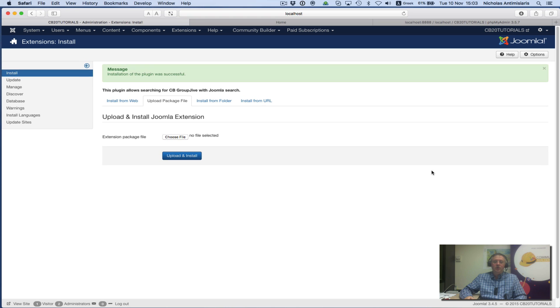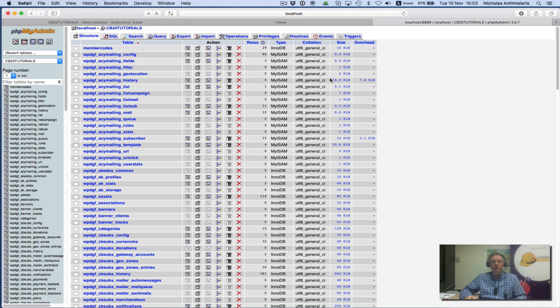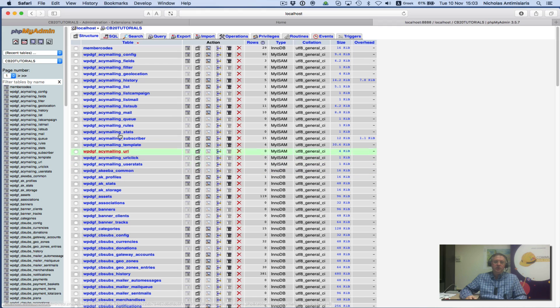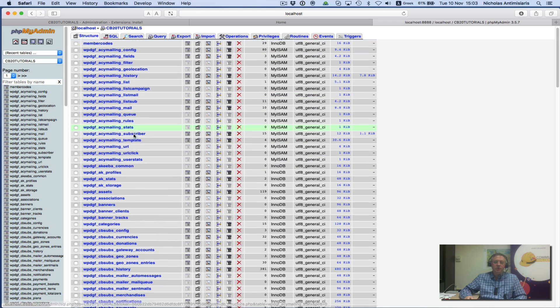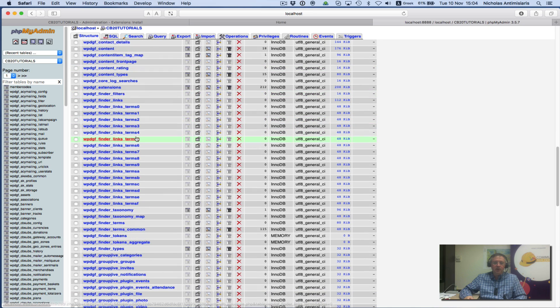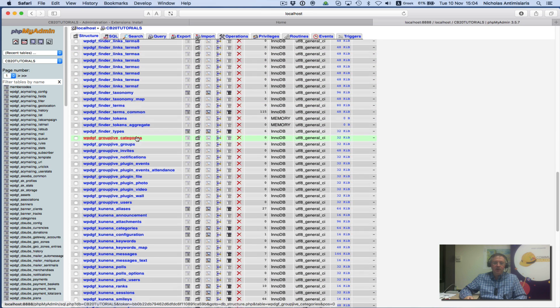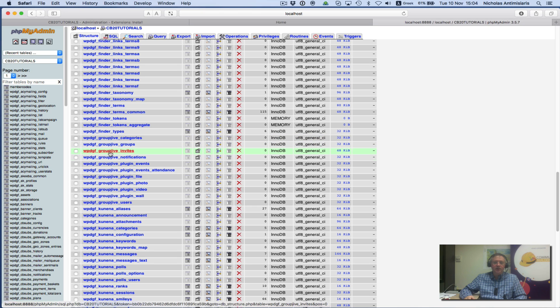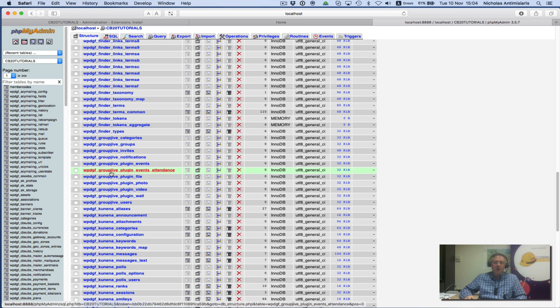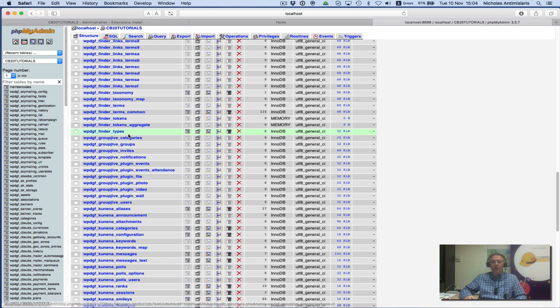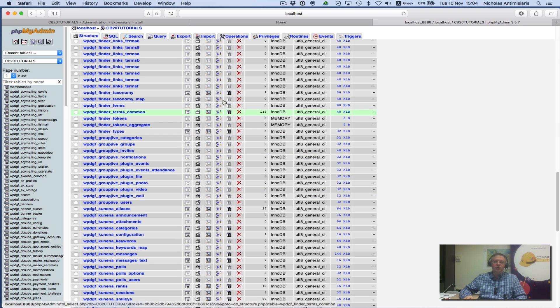Now let's take a look at our database. This is the database for my CB tutorials. If I scroll down, we'll see a set of GroupJive tables: categories table, groups, invites, notifications, plugin events, plugin events attendance, plugin file, plugin photo, video, wall, and users. These are extra tables that were created when we installed the GroupJive plugin.